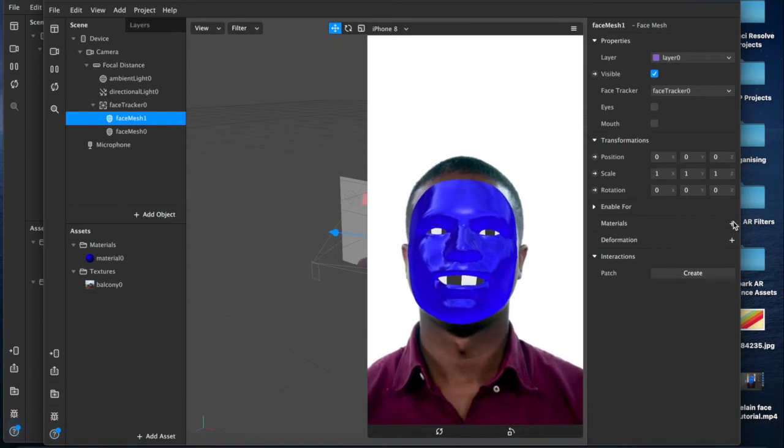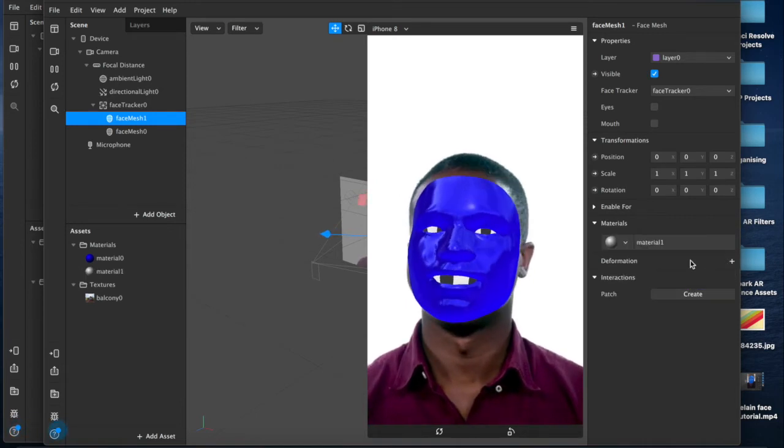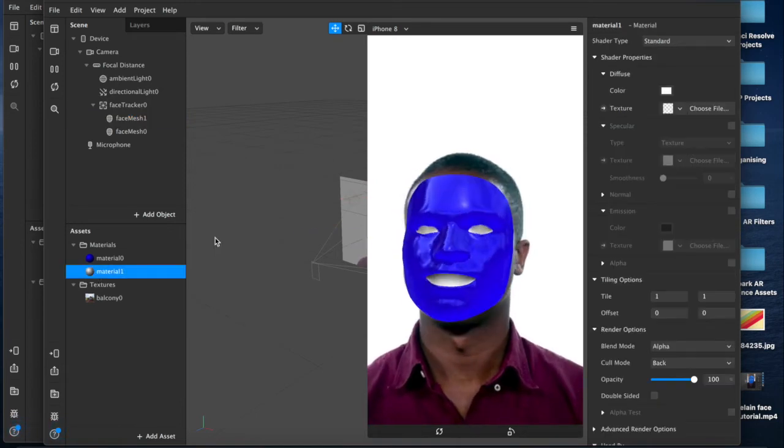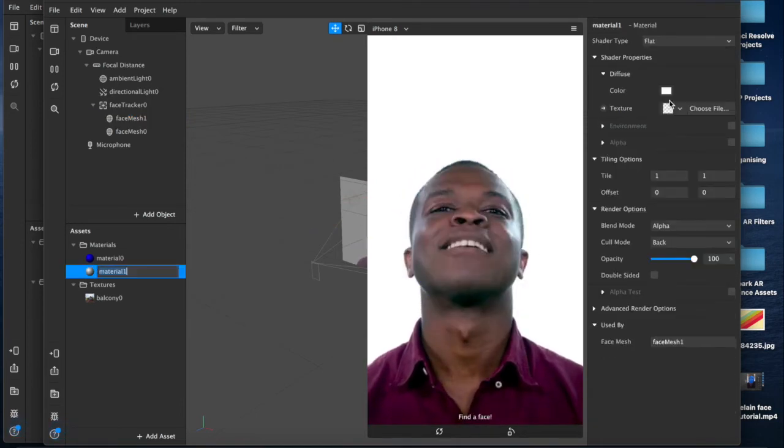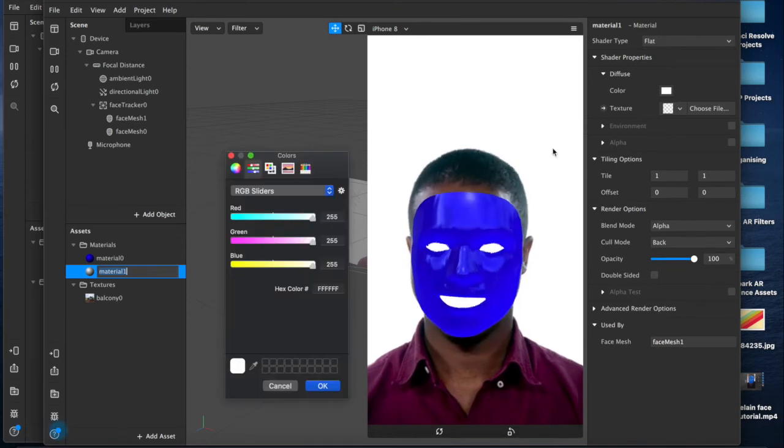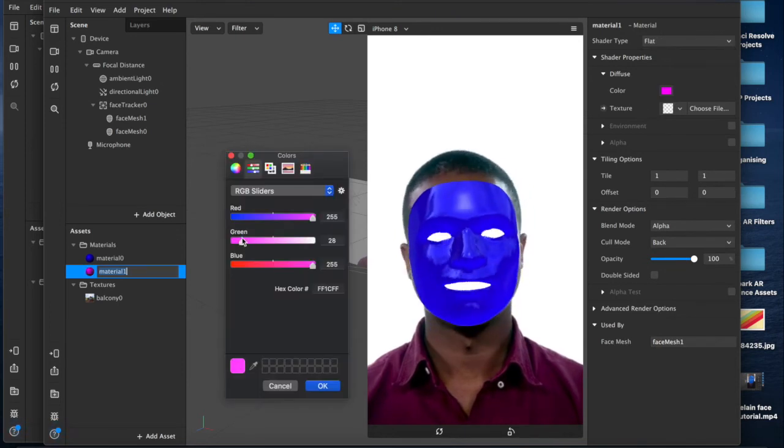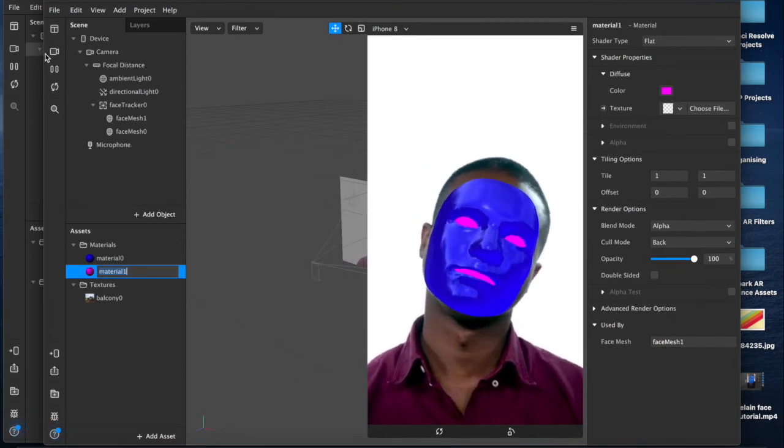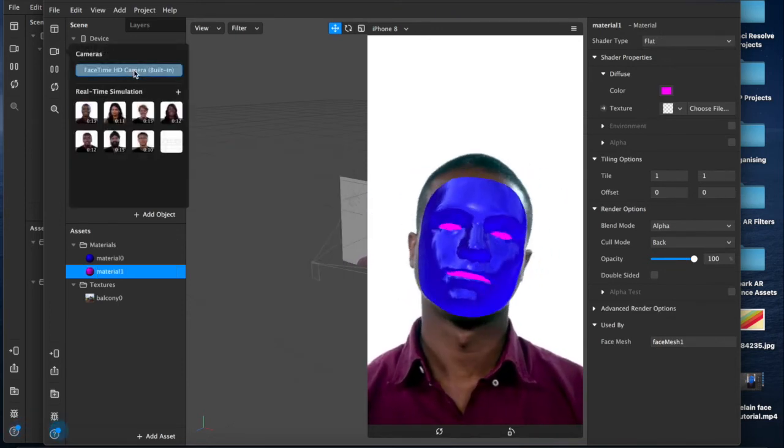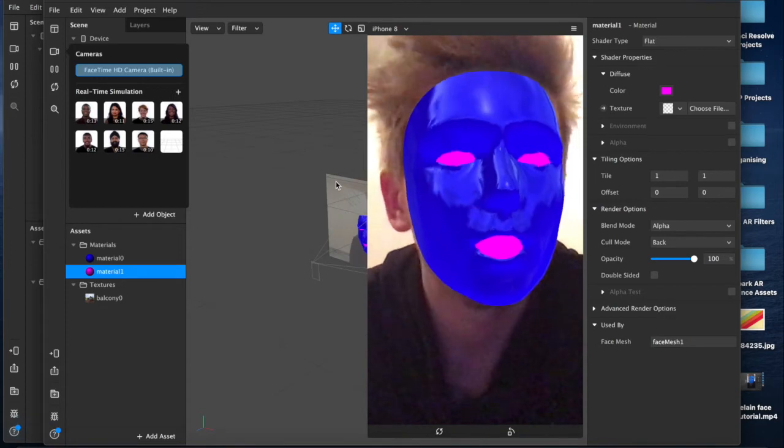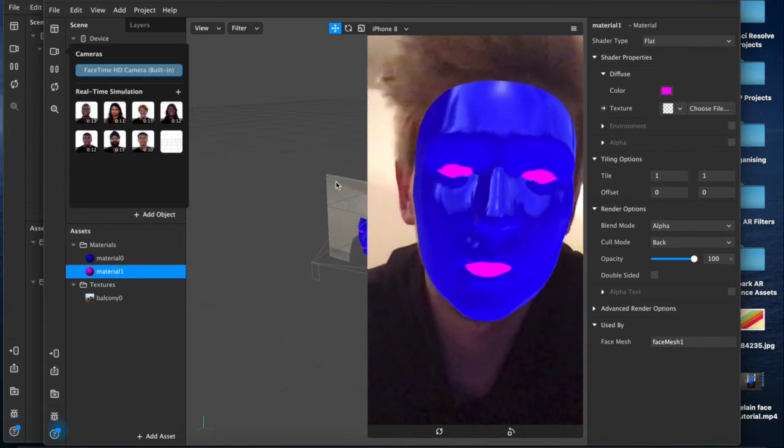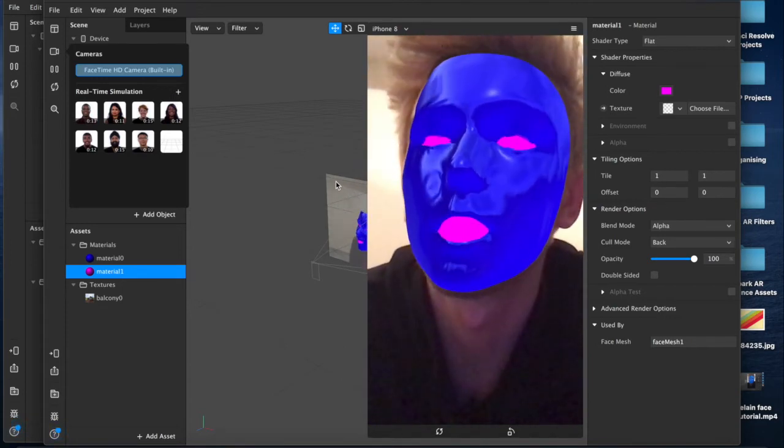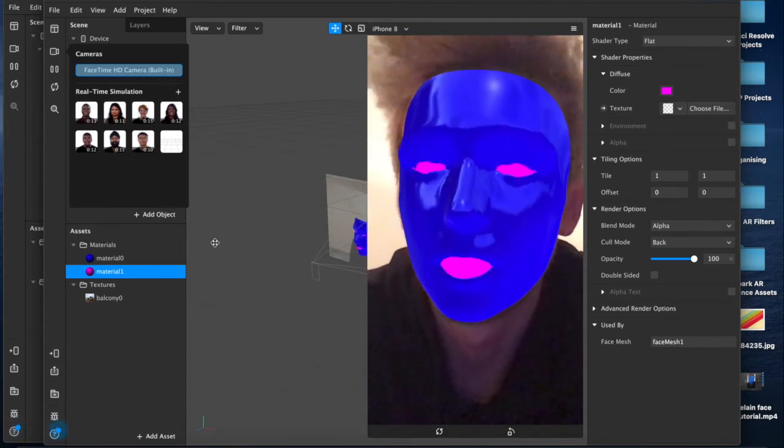Create a new material, set it to flat, change the color. Here we're going to have nice pink eyes and then boom, look at that, perfect face mask, slightly porcelain.